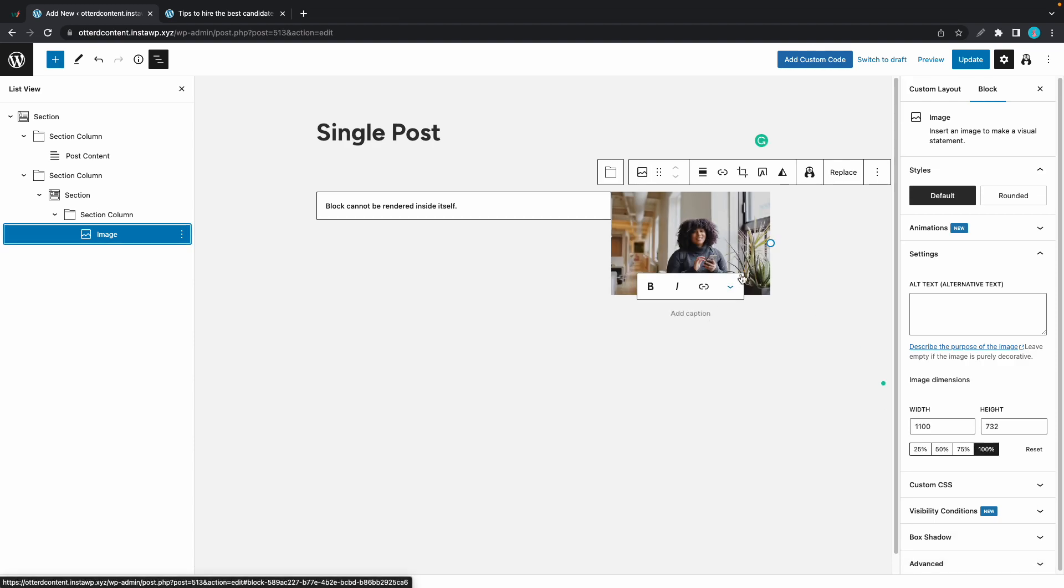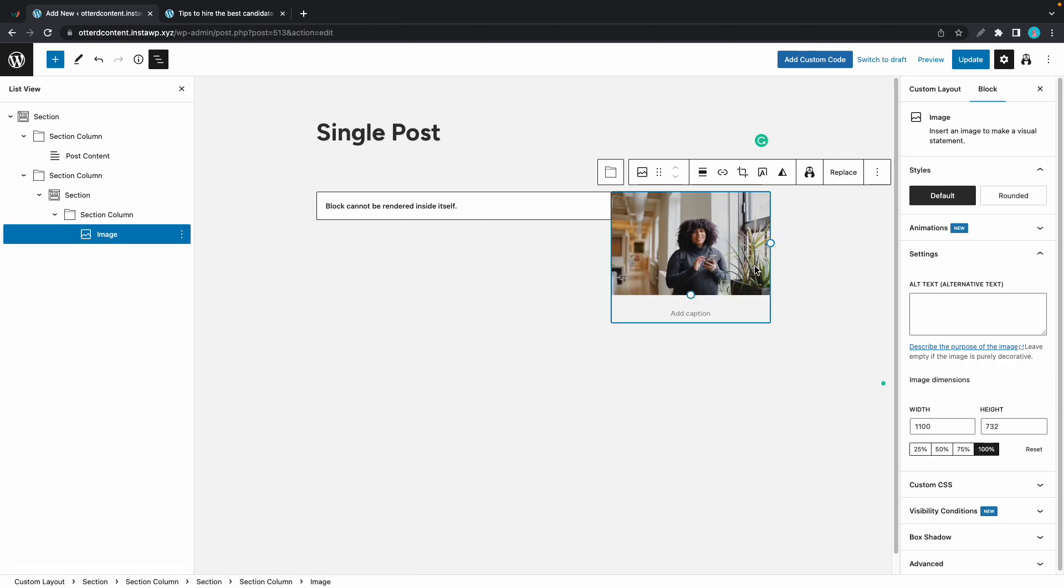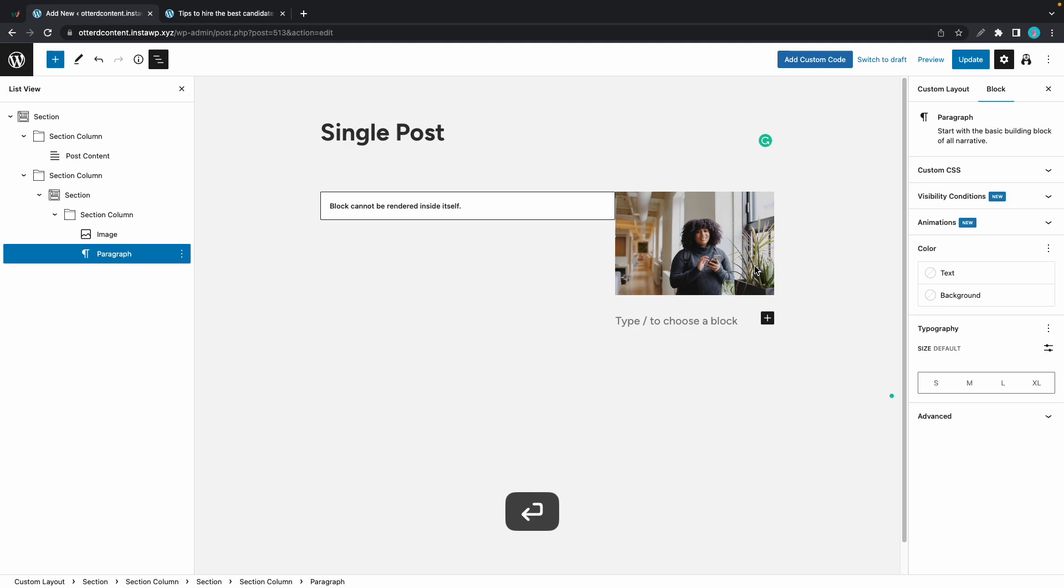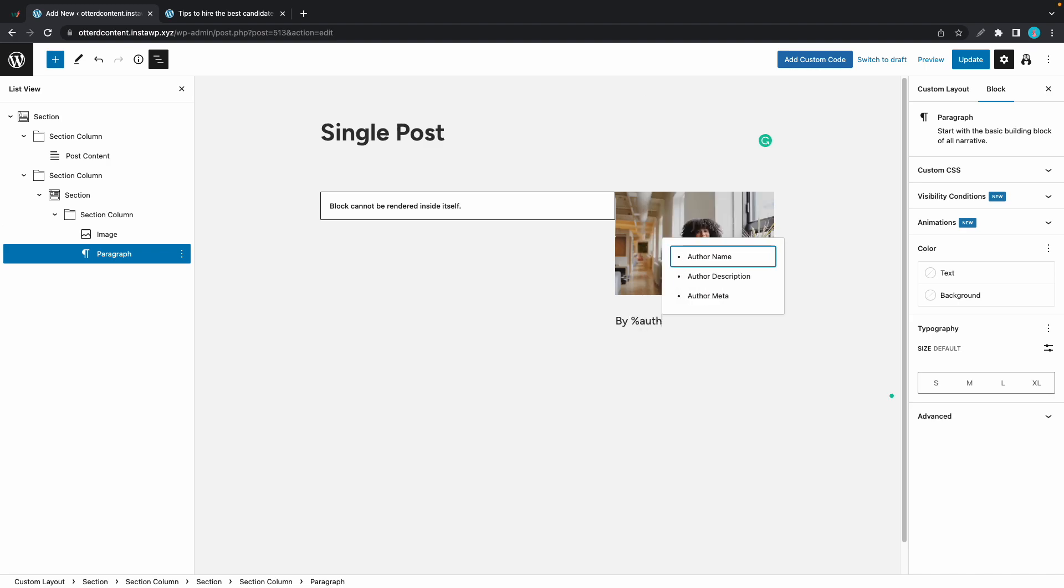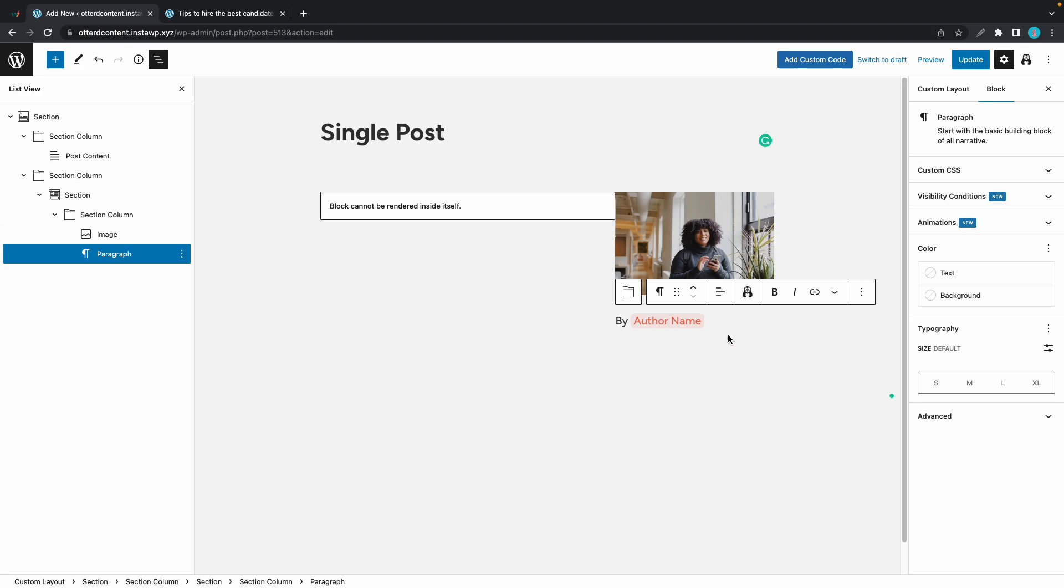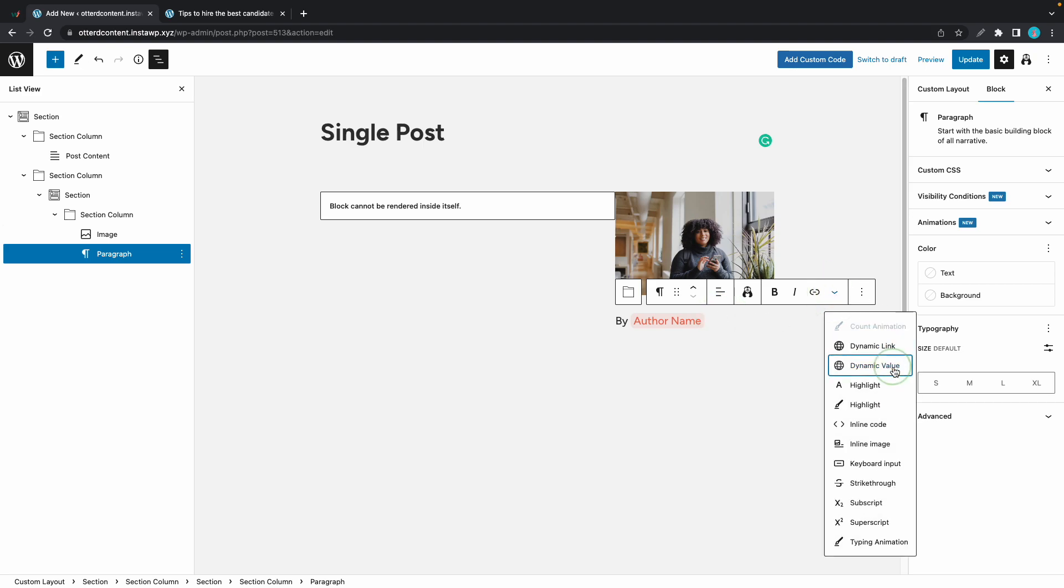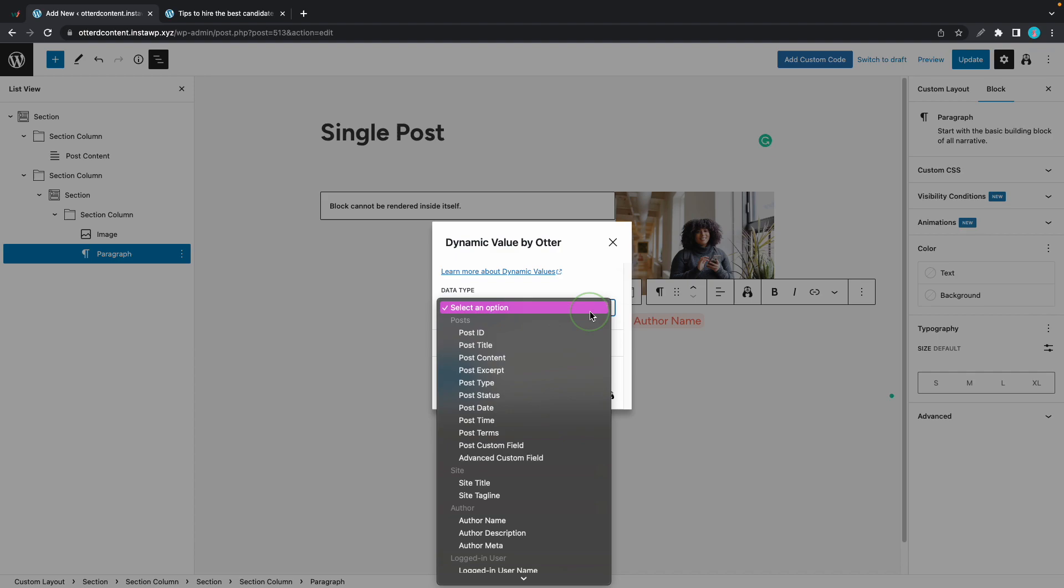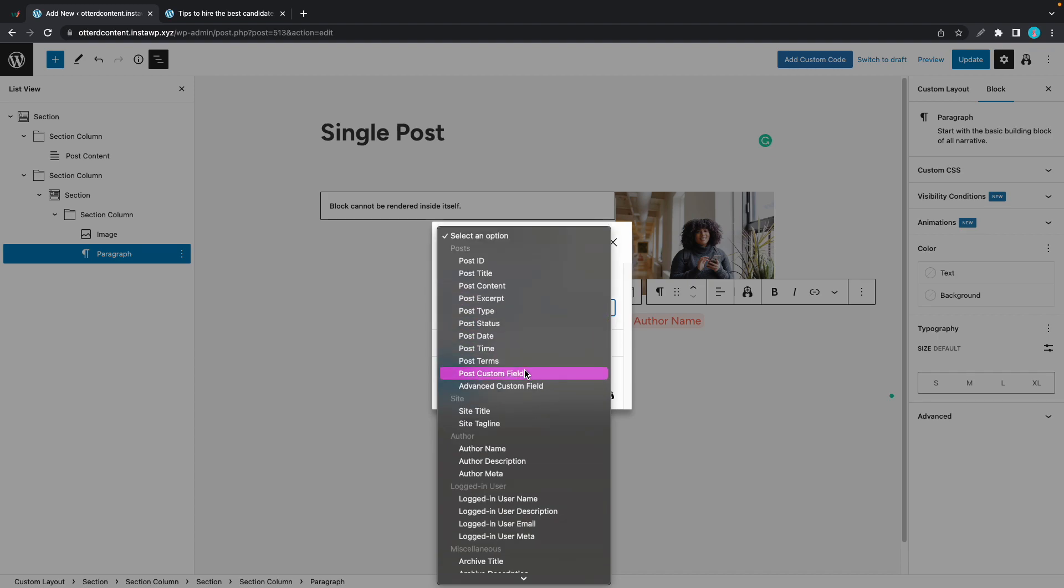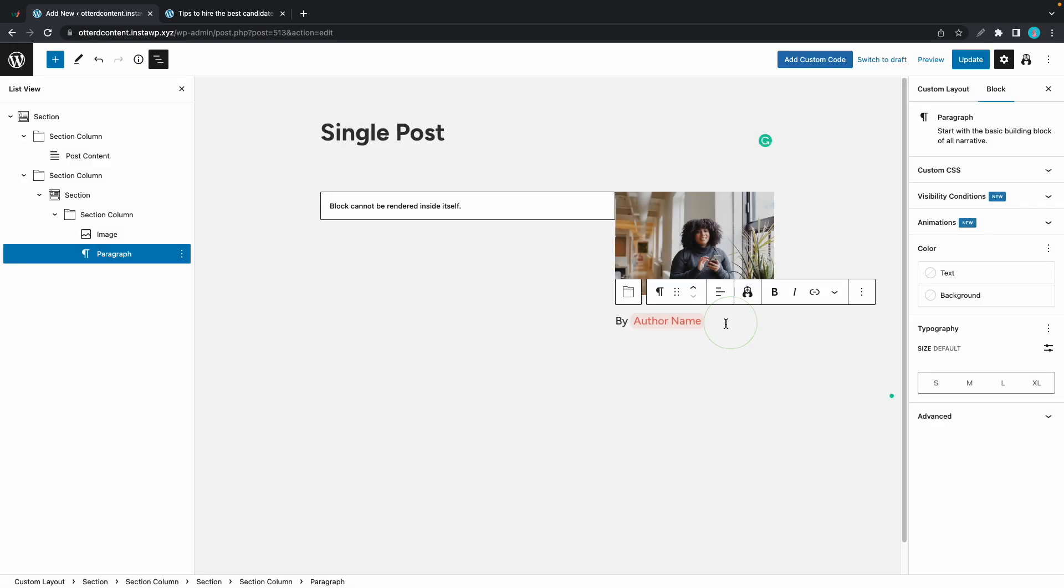I'll click on the image and press enter. And now we have a paragraph block, which we are going to use for our dynamic values. So I'll type in by, then the percentage symbol. I'll begin typing author and I'll click on author name. We can also click on this down arrow to access dynamic values. If we access the data type dropdown, we'll see all of the dynamic values that we have available. You have a choice. You can use this method or you can just type in percentage and type your dynamic value.